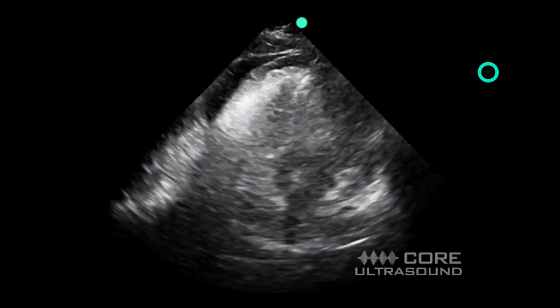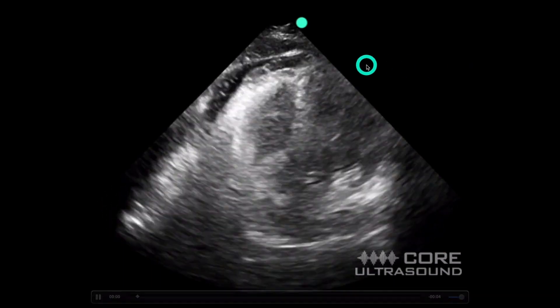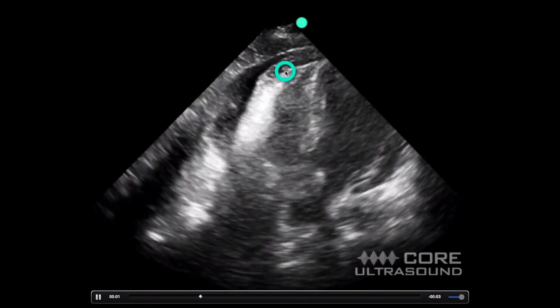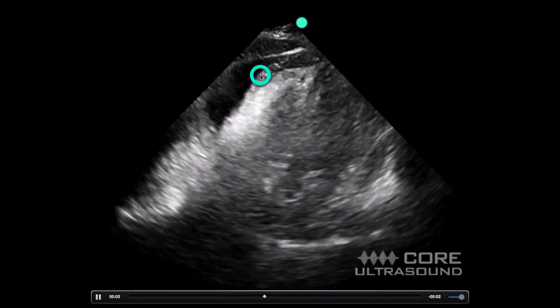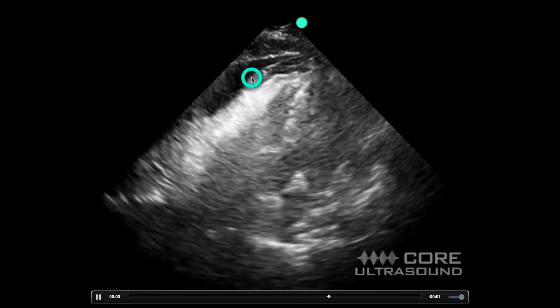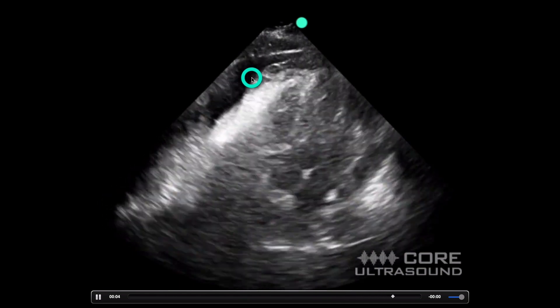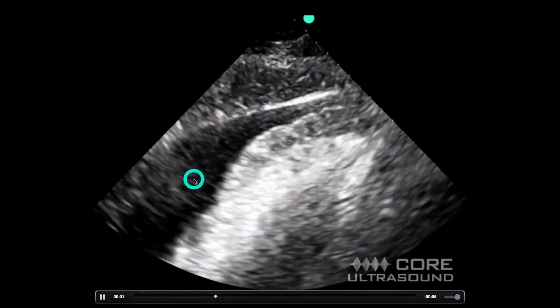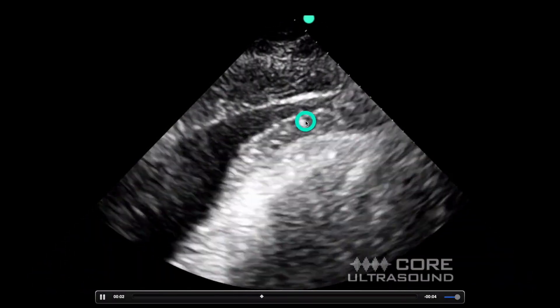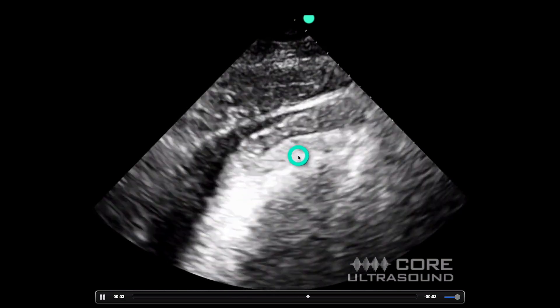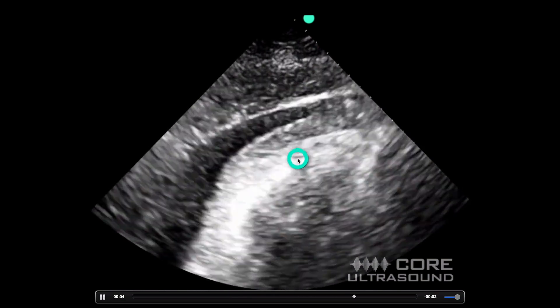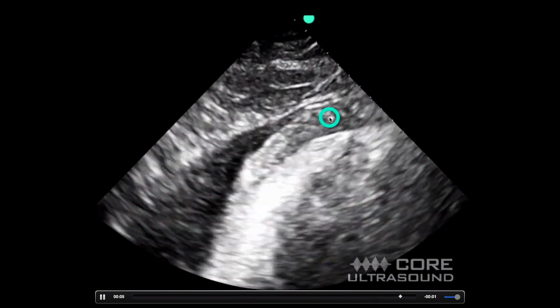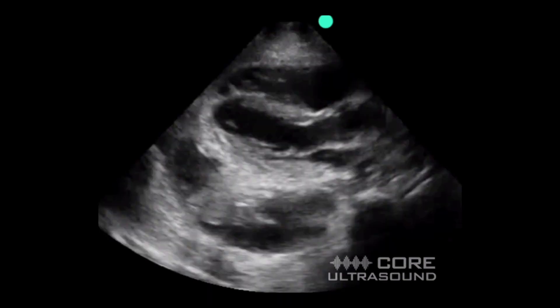Here is another view of a fat pad with an effusion — this is an apical four chamber view. If we zoom in, we can see that this is fluid, and this part is just stuck right onto that heart, making it a fat pad.